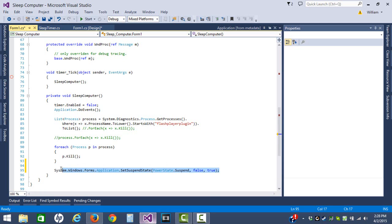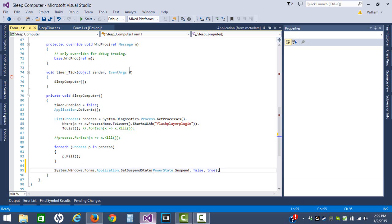I only added the System.Windows.Forms namespace for clarity, and this is actually an application I have. I have a lot of quick tools, like suspending a computer after X amount of time. Pretty nice, and I have a few. I'm going to have more tutorials on stuff like this.